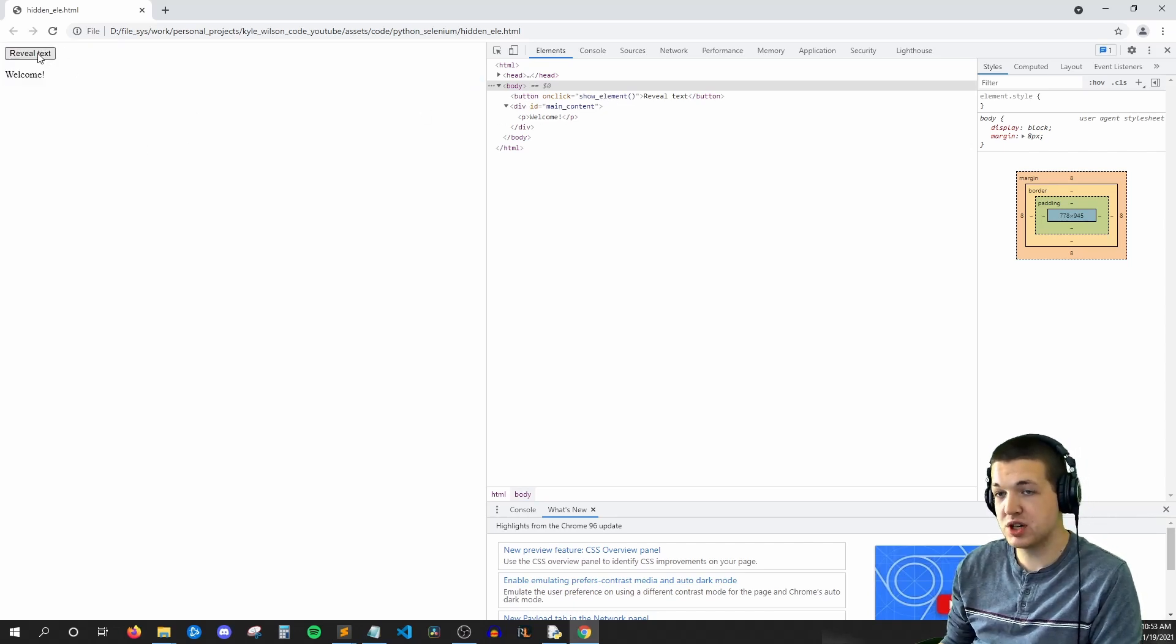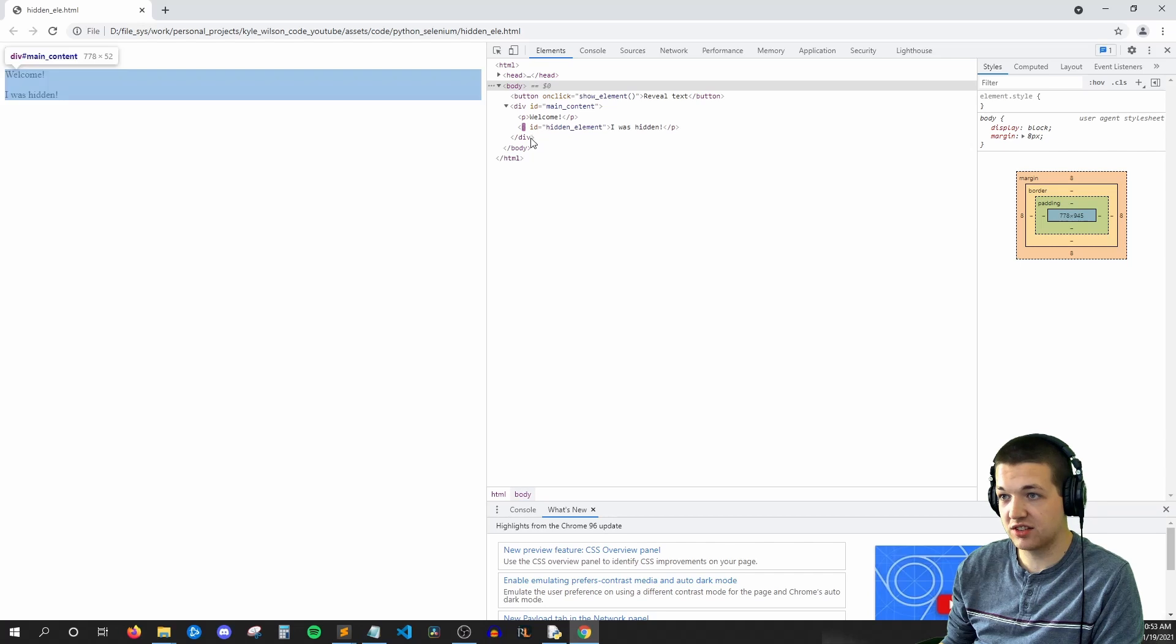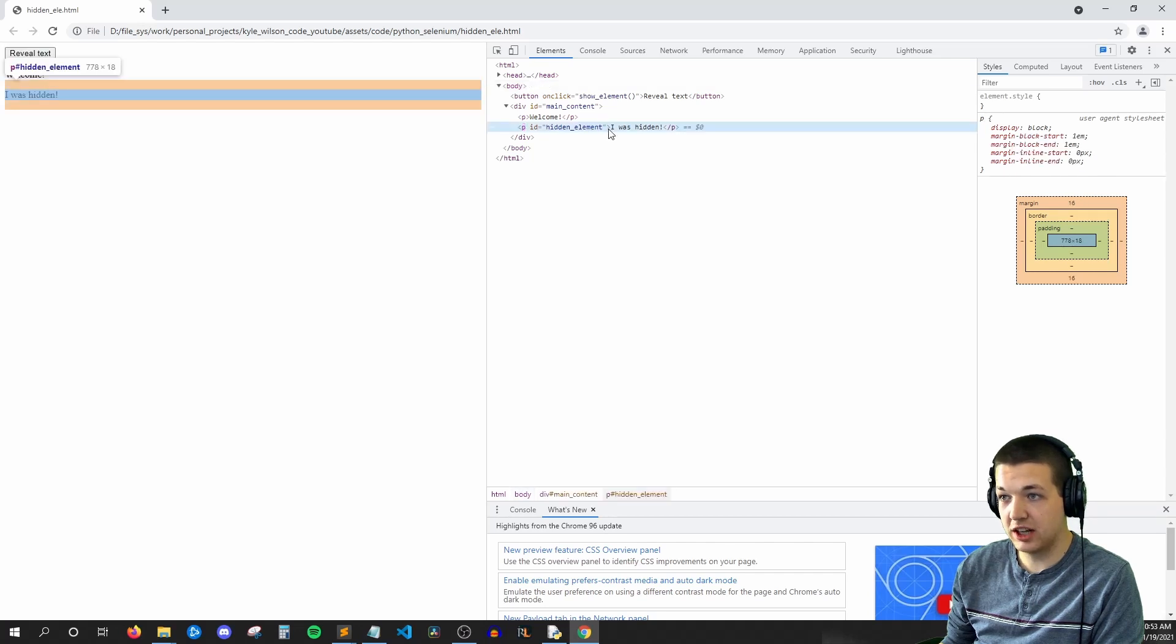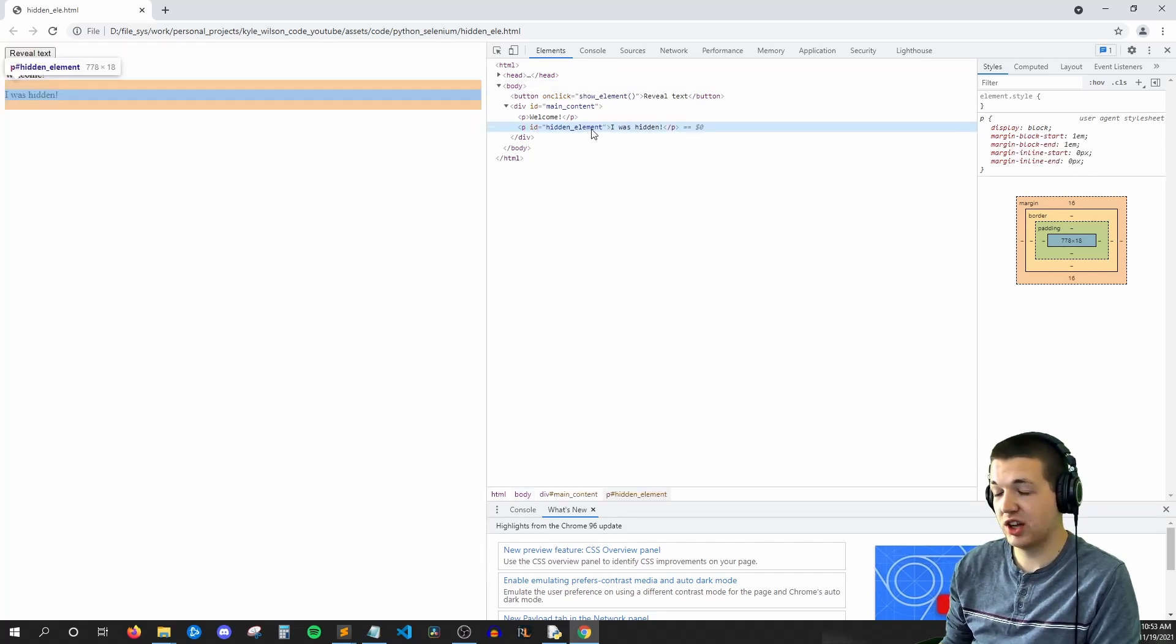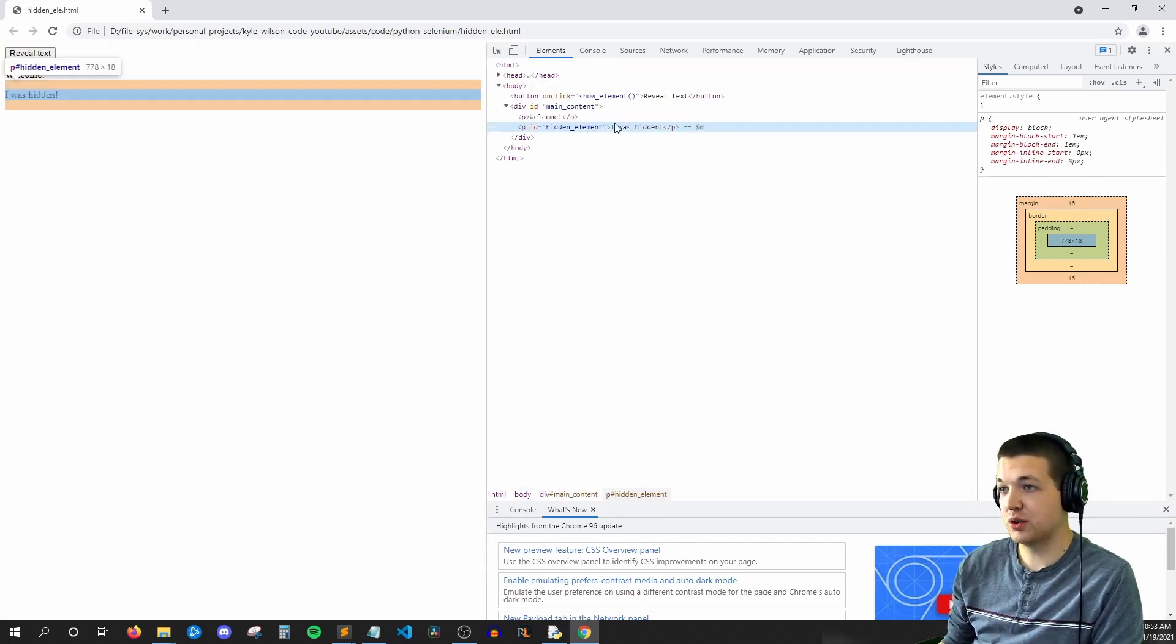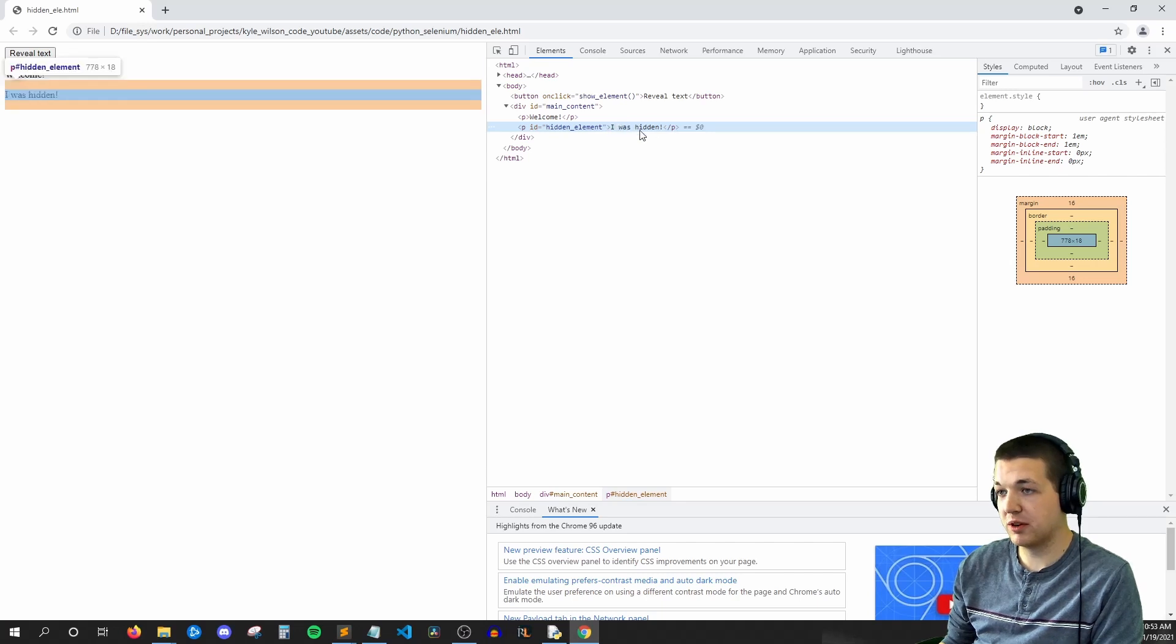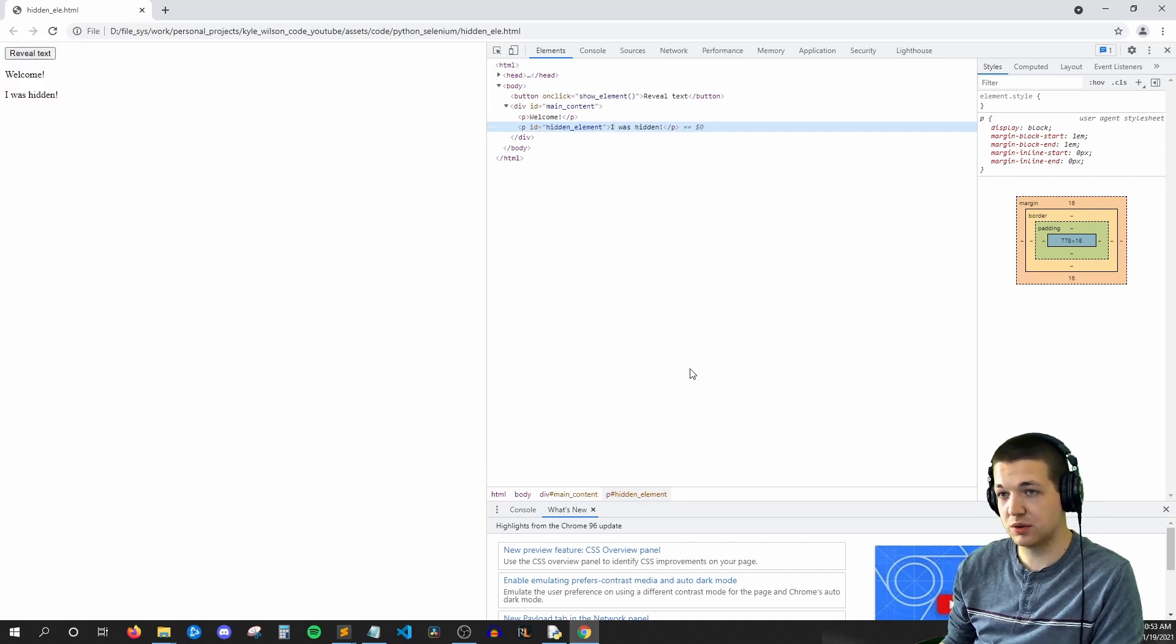And then we have a div called main content. And when we press reveal text, a new element gets added to that div, and it has an ID of hidden element. So this is what we will be finding in this tutorial.